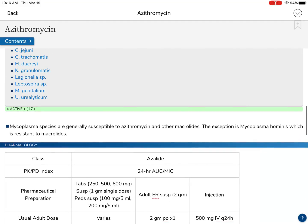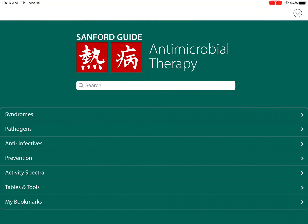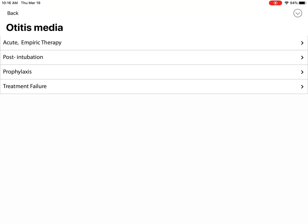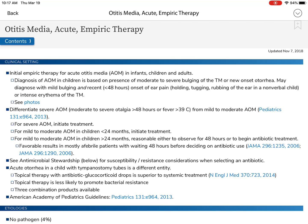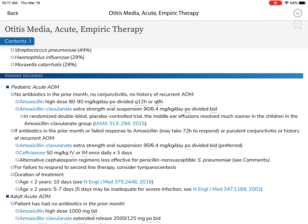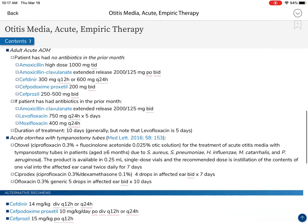Another way to look at it: instead of searching by antibiotic, we can go to syndromes. Let's say head and neck — otitis media, an ear infection — using acute empiric therapy. Acute means short-term localized, not chronic. Empiric means based on general evidence and experience, as opposed to lab results. Here we see the etiology: otitis media can be caused by nothing, just ear irritation; 70% of the time it's viral; 66% of the time it's viral and bacterial; and 92% of the time it can be bacterial. The most common bacterial cause is Strep pneumoniae, followed by Haemophilus influenzae, then Moraxella catarrhalis.